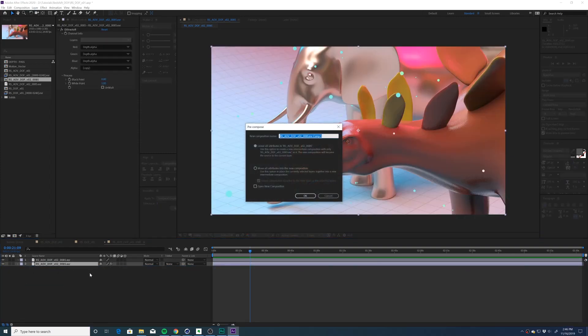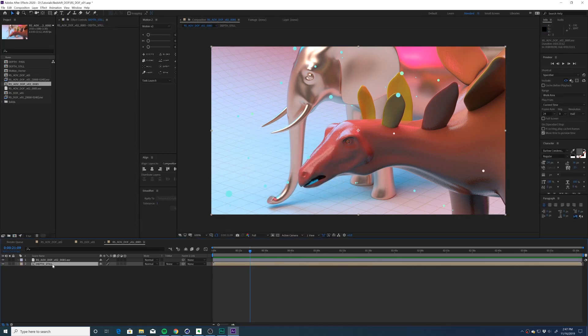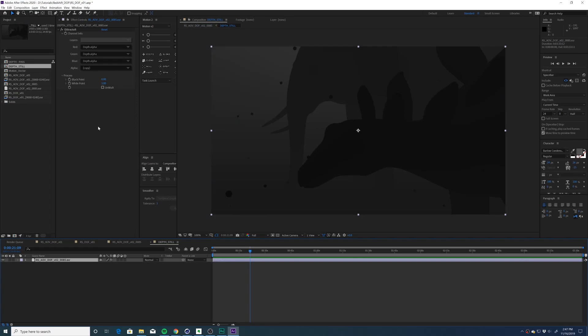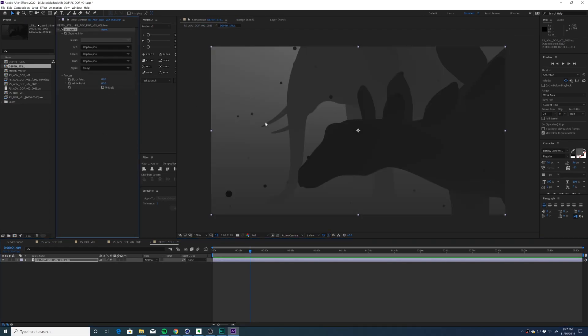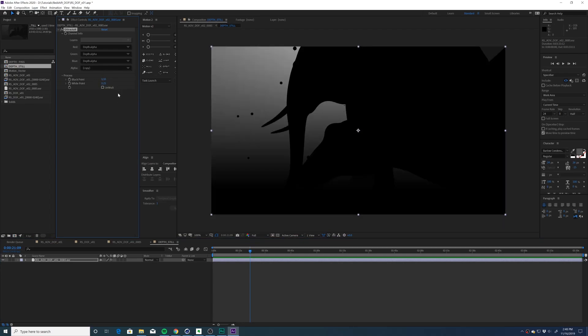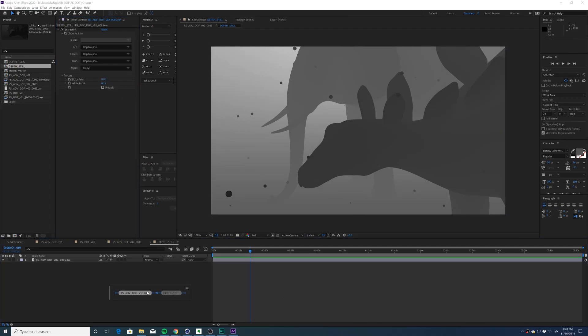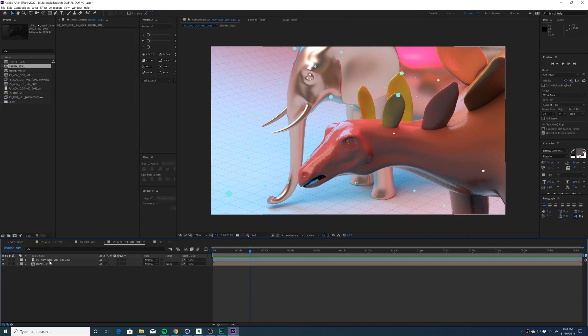I'm going to pre-comp the depth pass, just call it depth still. And I'm going to dive into our pre-comped depth pass and just adjust the white point to 0.5, maybe 0.25. You could even clamp down the blacks a little bit to make a little bit more contrast. But for this case, I'm just going to leave it at zero. So I'll hop back over to our main comp.